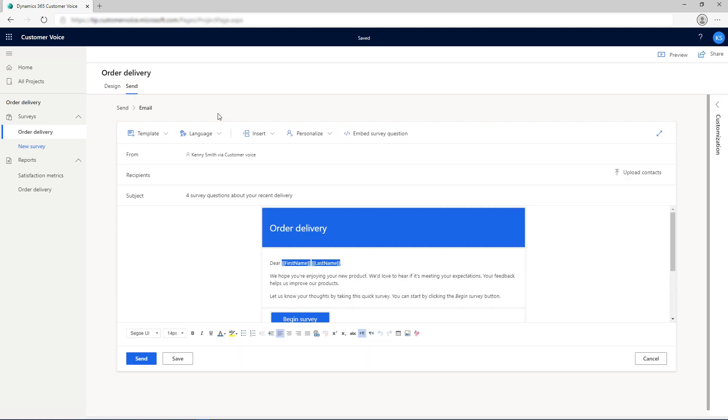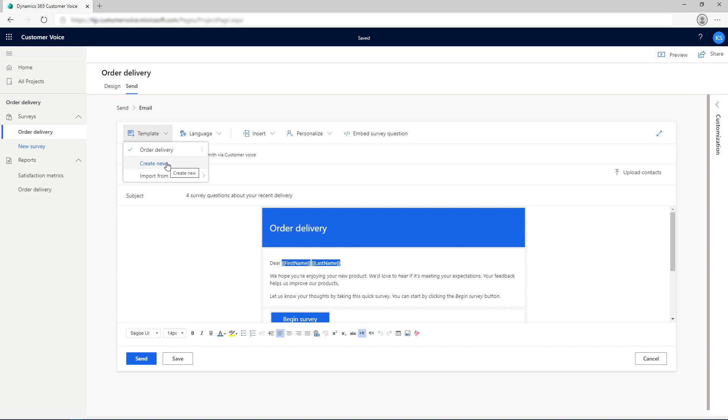Email templates that you created in FormsPro are migrated as personal templates. You can import them to your surveys as required. You can create an email template from the built-in email composer in a survey. The email templates created in Customer Voice are part of a project.